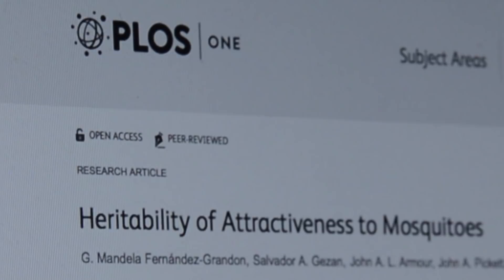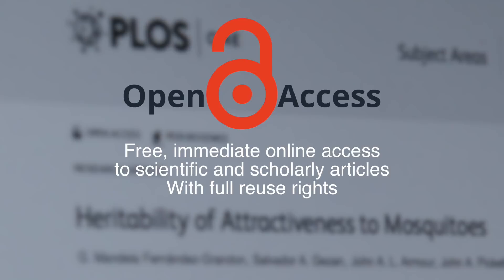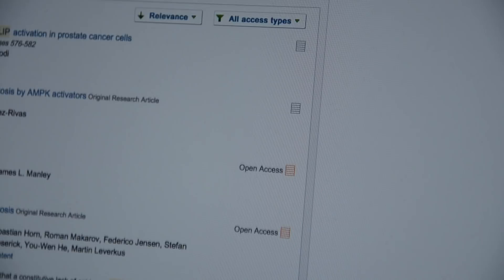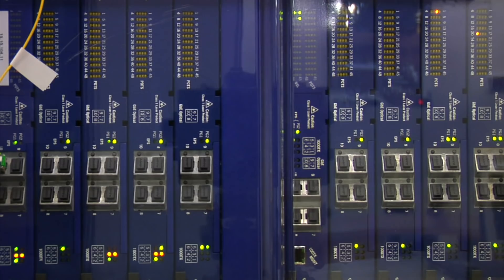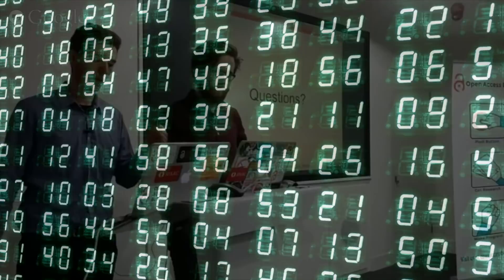The solution to this problem is open access. Open access is the free, online access to publicly funded research with full reuse rights. By widely adopting this method of publishing, we establish a fair and just research system which invites people in, not locks them out, enables research to be used — not just read — and enables computers to interpret the literature, gaining insights humans never could.